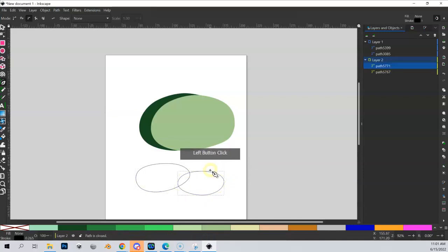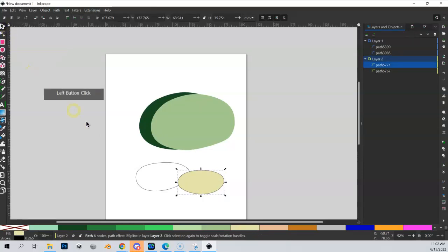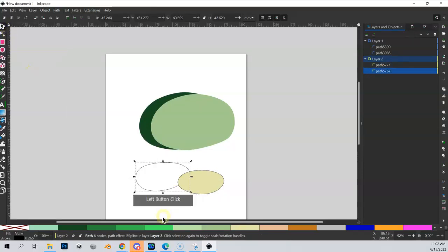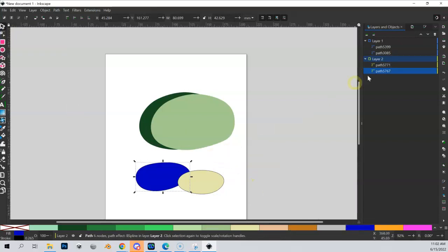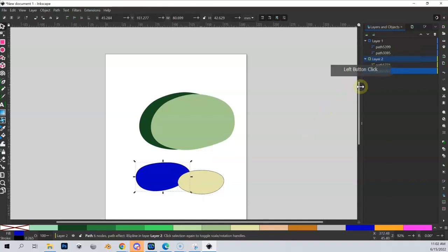I've got another shape. Let me fill that one in. Let me go to my Pointer tool, highlight the other shape, and fill that in with something very different. So now I've got path 5771 which is on top of 5767.